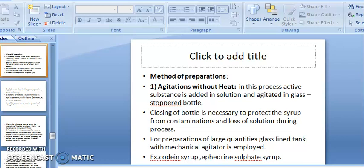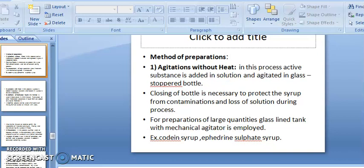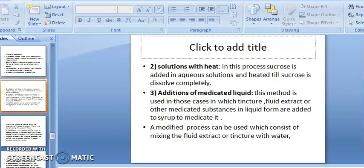Examples for agitation method: Codeine Syrup, Ephedrine Sulfate Syrup. Second method, solution with heat: sucrose is added in aqueous solution and heated until the sucrose is completely dissolved.